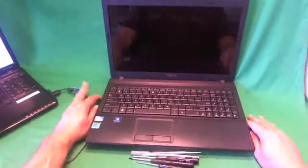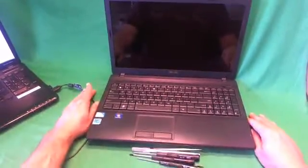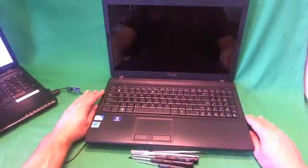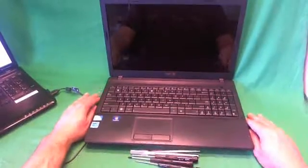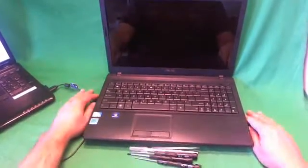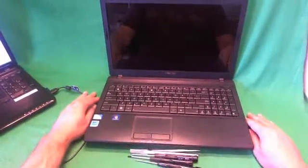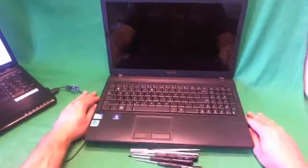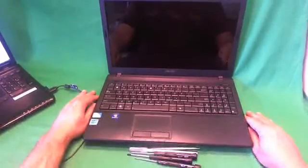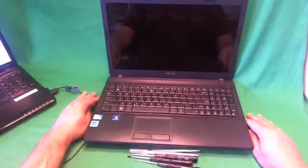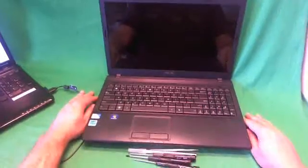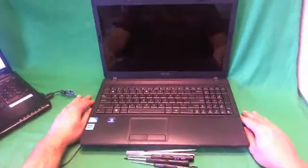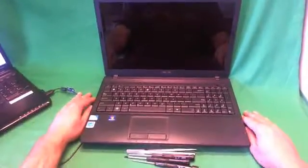Now usually they have one letter after the X54, so this particular one is a X54H, but this procedure will work just as well for X54C or X54L laptop computer, so anything that starts with the X54 this will work for.